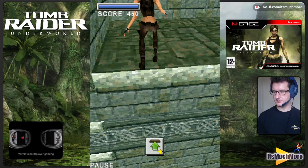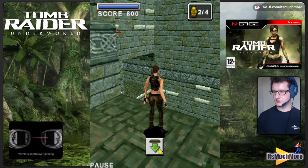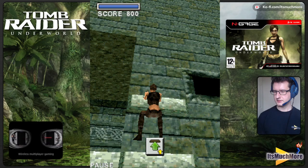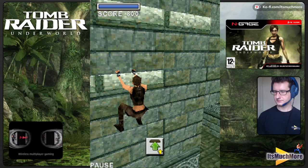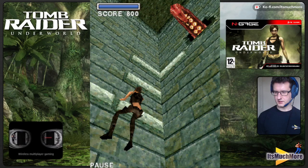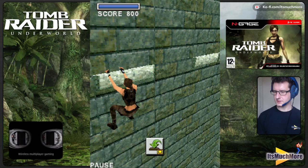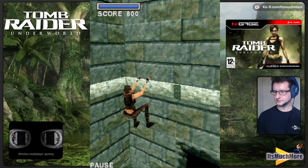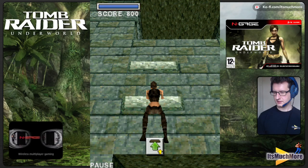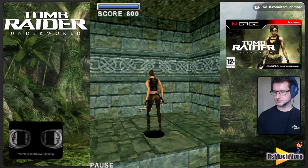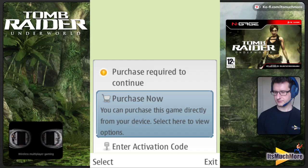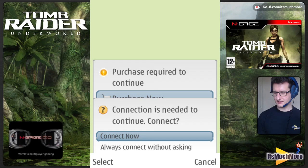We won't pick up that key this time — going back to before those two things. Going this way, up we go, watch out, don't fall down. There's nowhere else to go — it is just there. 'Purchase required to continue. You can purchase this game directly from your device.' Let's see what that does — where's it connecting to? Yeah, confirmed — that's the purchase wall.